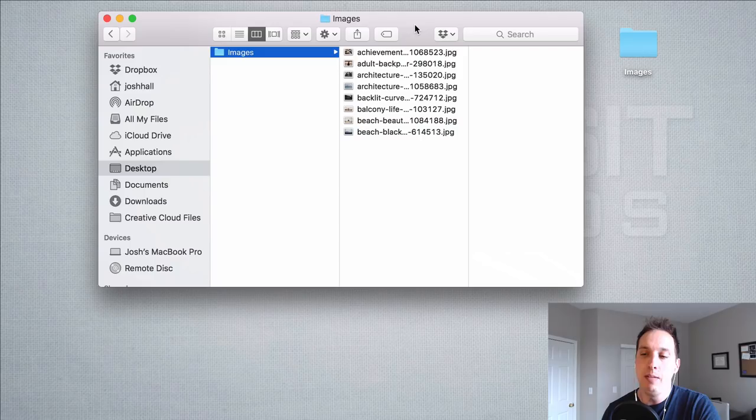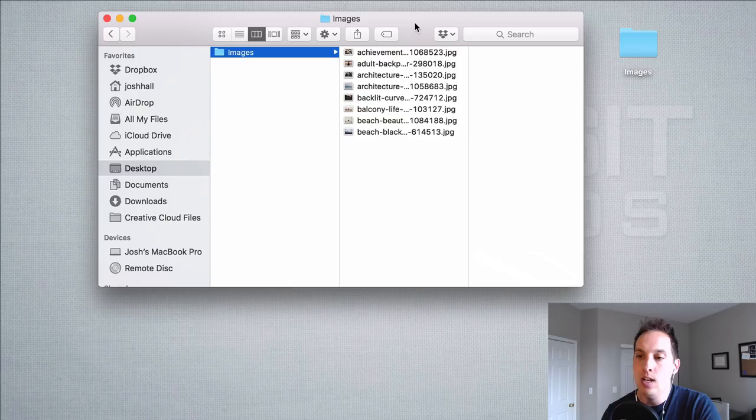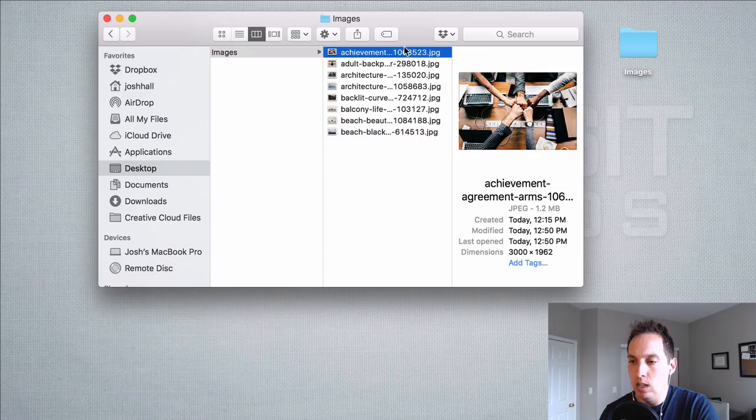Now if you're new to web design or you're not familiar with what image optimization is or why it's so important let me give you some basics. What I've done here is I've downloaded eight stock images and I'm going to give you a walkthrough of how these images are formatted.